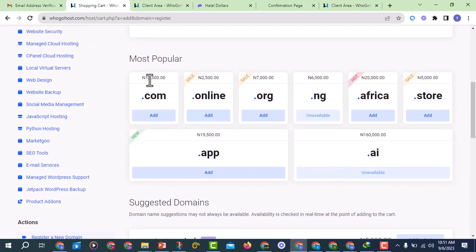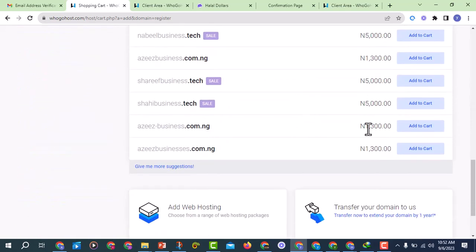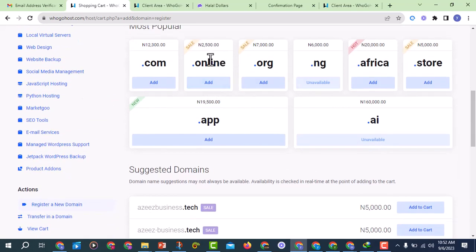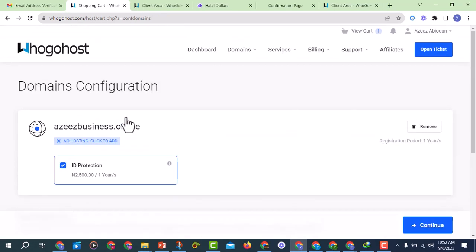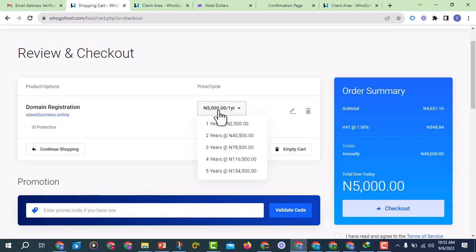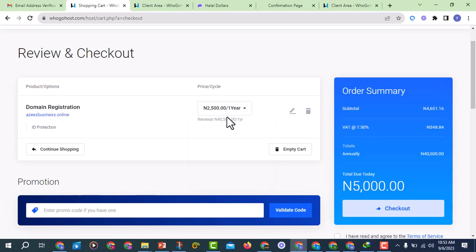Let's look at the prices: dot-com is 12,300 Naira per year, dot-online is 2,500 Naira per year, dot-org is 7,000 per year, dot-ng is 6,000 per year. Just choose the one you like. Look at dot-com-dot-ng — it's just 1,200 Naira per year, that's quite affordable. For me I like dot-online so I've added it to the cart — 2,500 Naira per year — and I'll click on Continue. But it's now showing 5,000, I only want one year at 2,500.